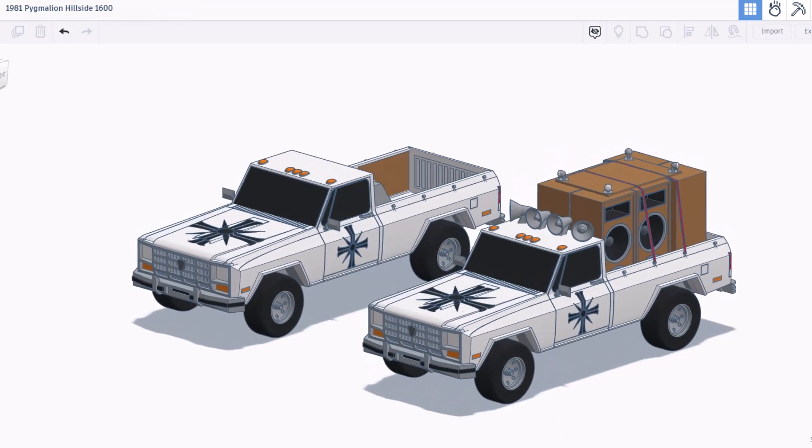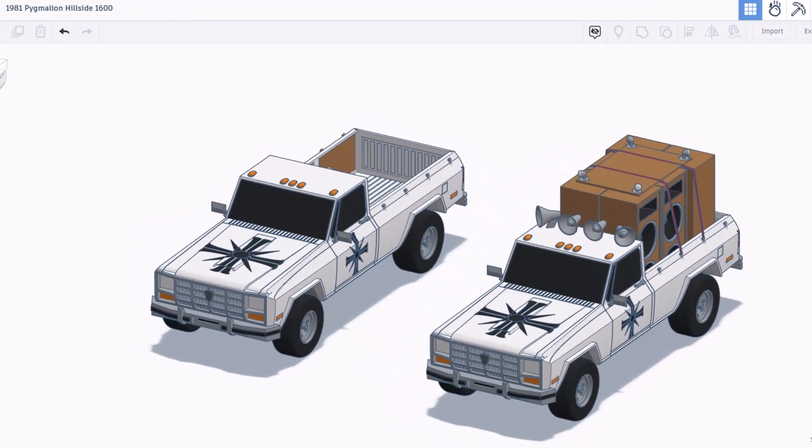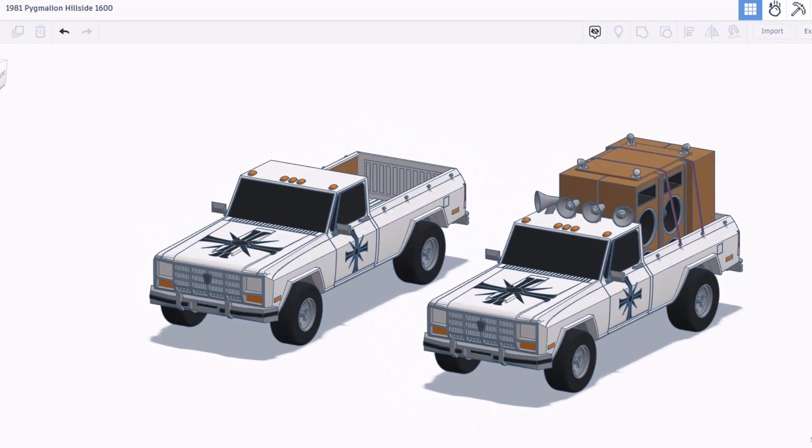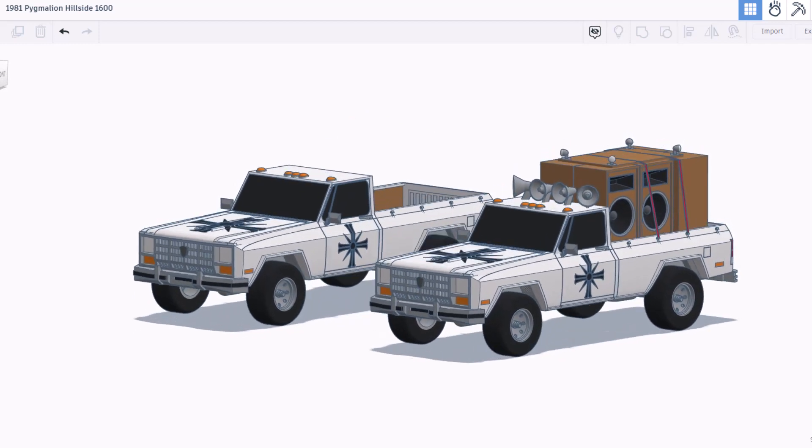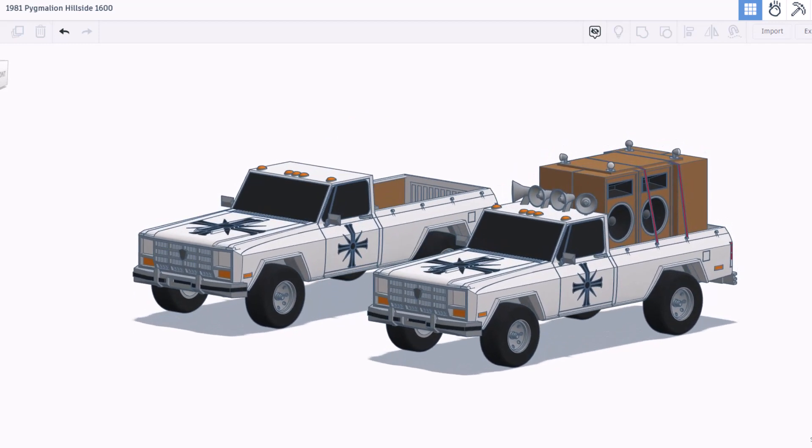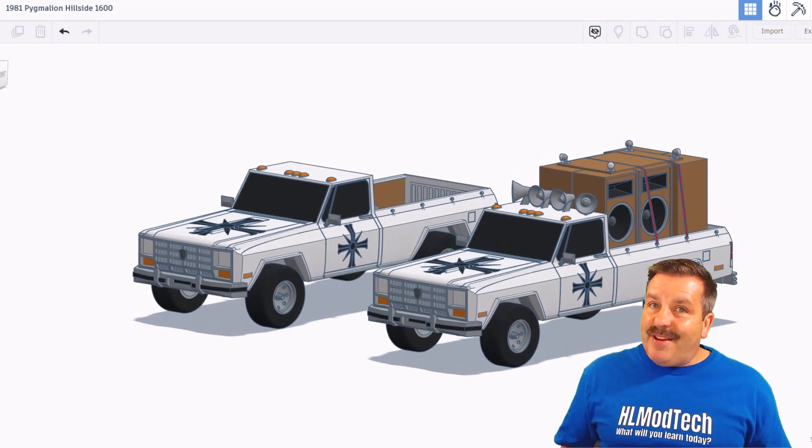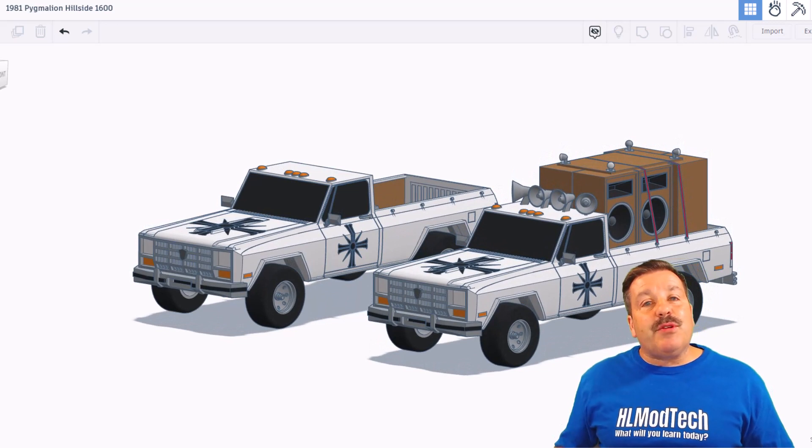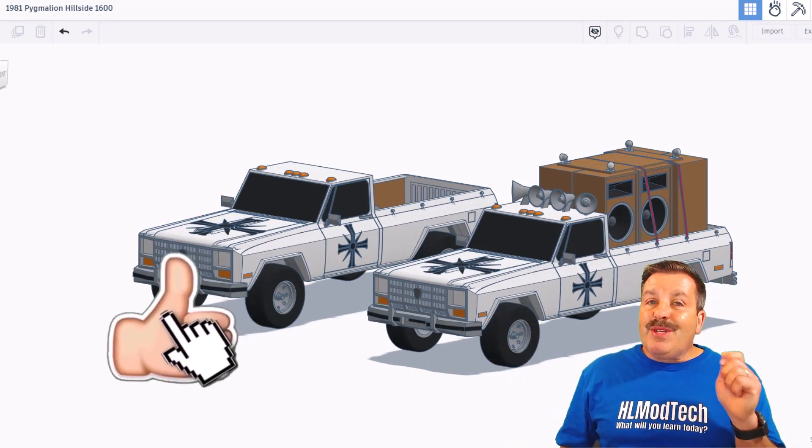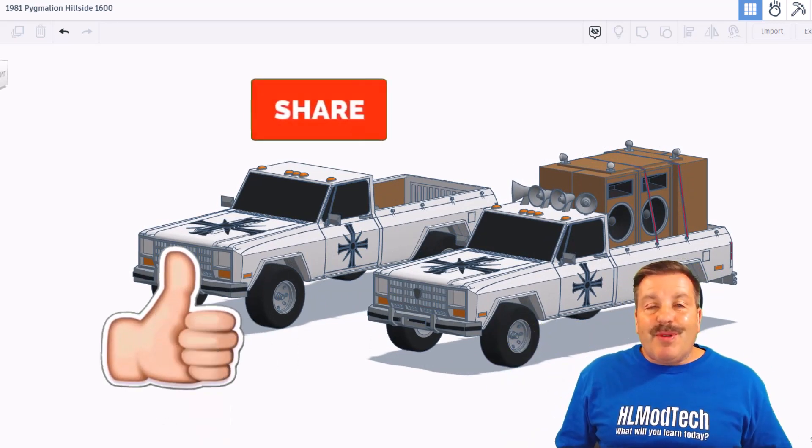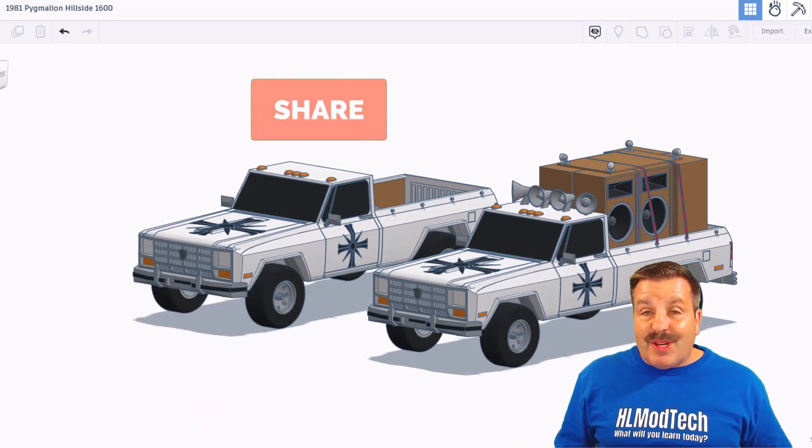Friends as I wrap up this episode of Tinkercad TV just want to say thanks again to Don for sharing his epic creations. And of course friends if you enjoyed this video please give it a like, please also hit that share button so more people can learn about HL Mod Tech.